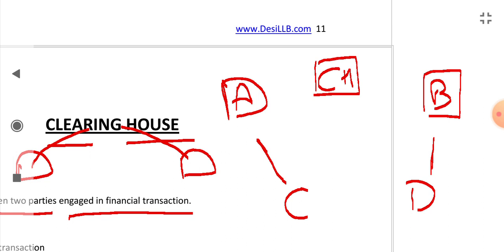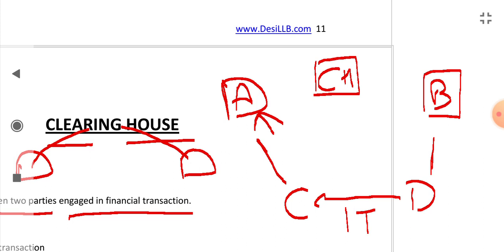Now suppose that D gives a cheque of 1000 rupees to C. Then C will submit that cheque to A in its bank. Now A will submit this cheque in the Clearing House.